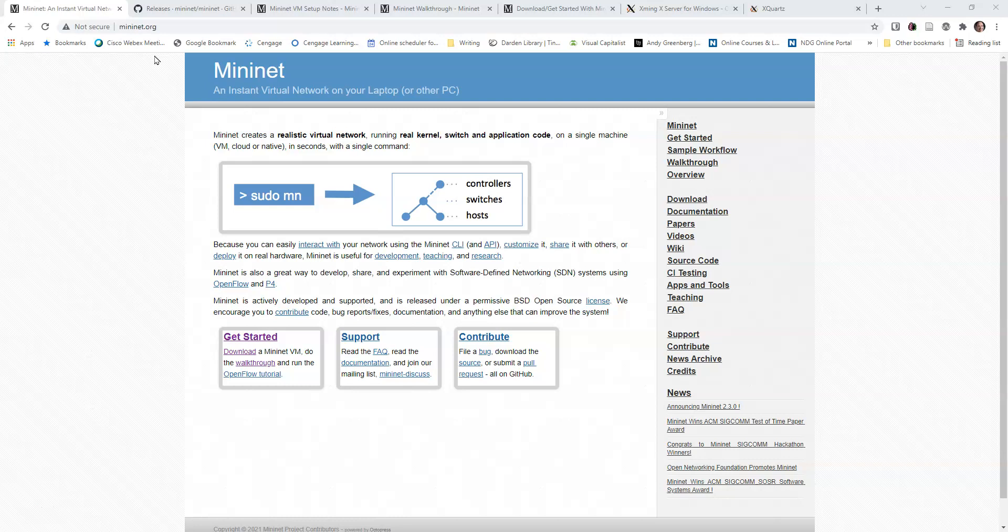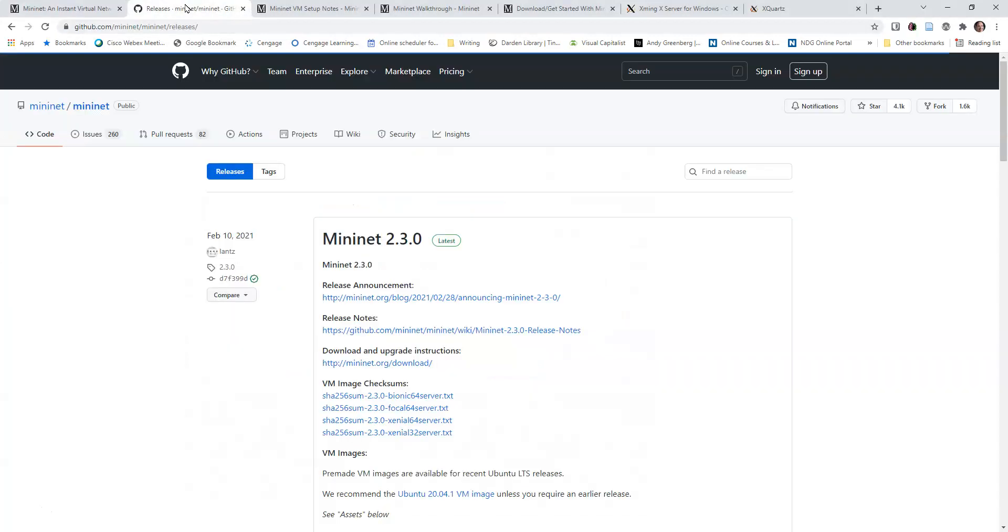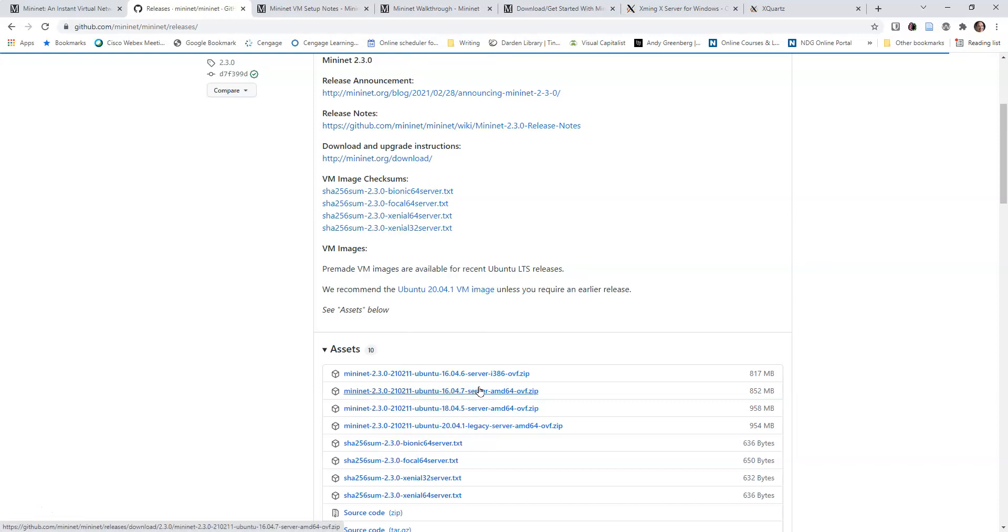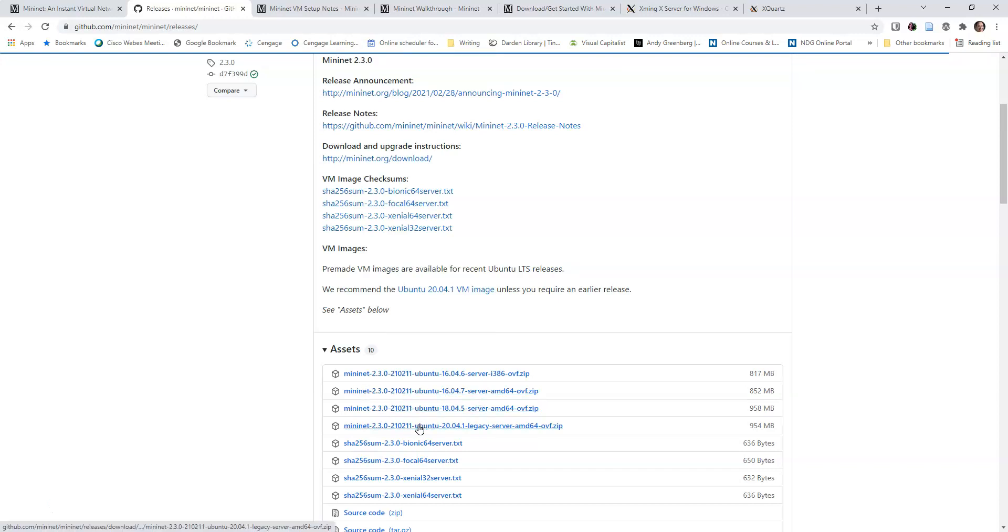So this is the mininet.org page. Pseudo MN will get that thing going. The getting started and the walkthrough are two things that you'll want to check out. But the first thing you'll want to do is go grab a VM. And I just used this Ubuntu image. It doesn't matter which one you do. For this particular case, we're not going to do anything totally crazy that we have to have version 24.